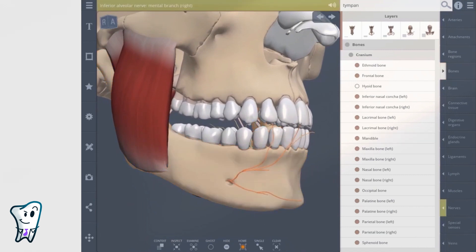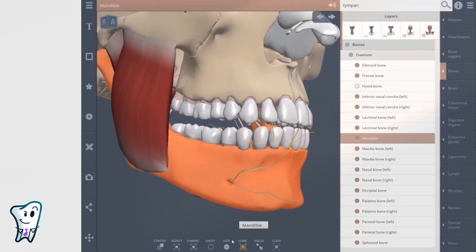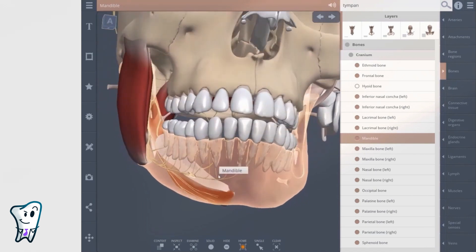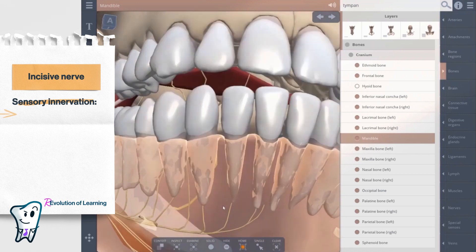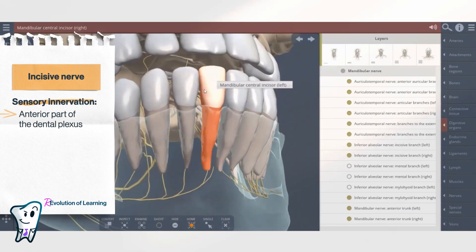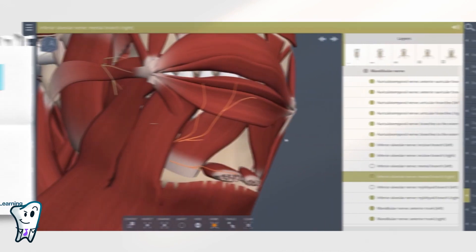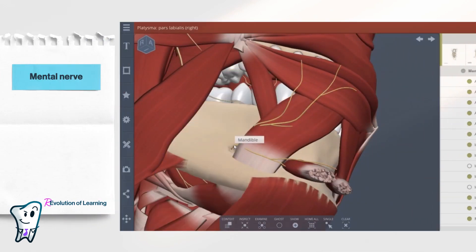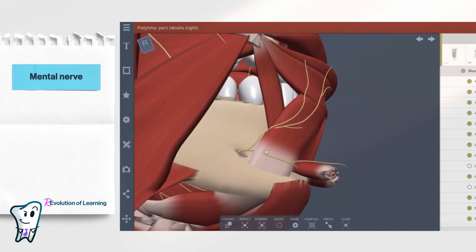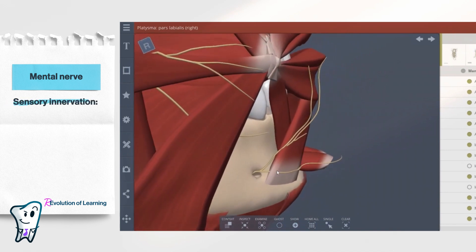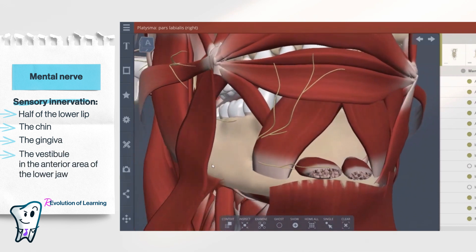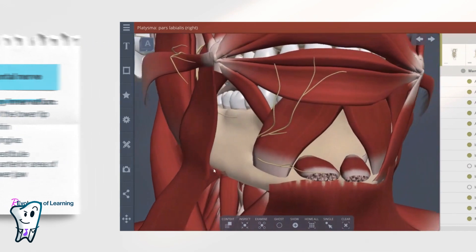The greater part of the nerve fibers separates as the mental nerve, and the rest continues its course in the bone as the incisive nerve, forming the anterior part of the dental plexus for the incisor and canine teeth. The mental nerve leaves the bone through the mental foramen and spreads into the soft tissues, receiving sensory information from the half of the lower lip, the chin, the gingiva, and the vestibule in the anterior area of the lower jaw.